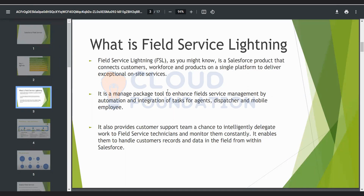If you are already a Service Cloud consultant, you know that a case is generated by a customer, and based on the case priority, people are picking up that case and working on it. In Field Service, based on the case priority or case severity, tasks will be generated — which are named as work orders in Field Service Lightning. Based on that work order, the task will be assigned to specific resources.